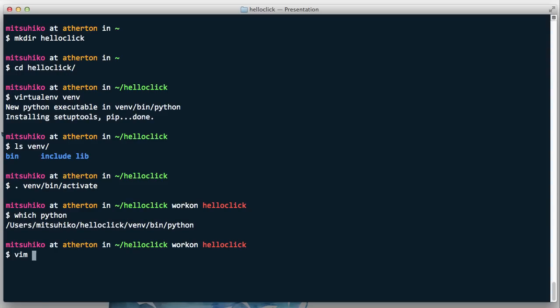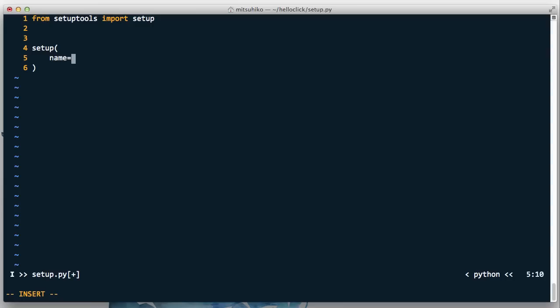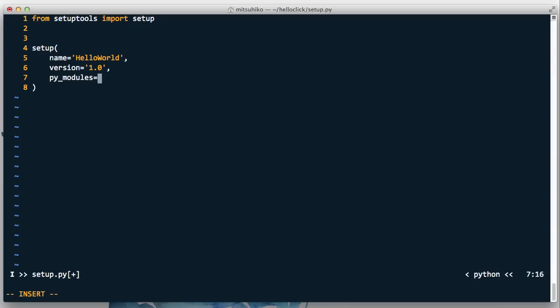The first thing we need to do when we build a Click application is to create a proper Python package, and we can do this by creating a setup.py module which will install our application. We import from setuptools the setup function, then give our Python package a name — we're going to call this our_world — and set the version. This is basically the minimum requirements to install something, and we're also going to define the Python module it should install.